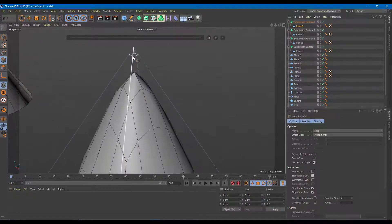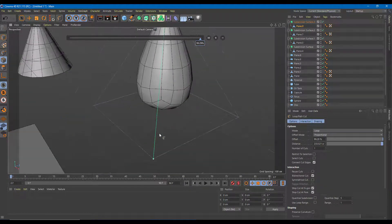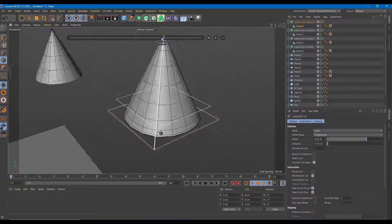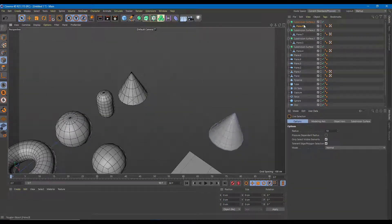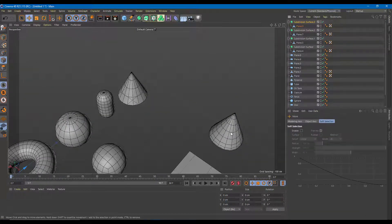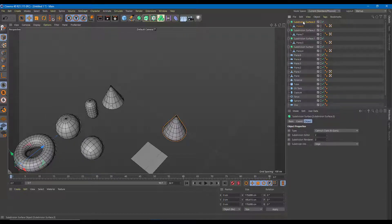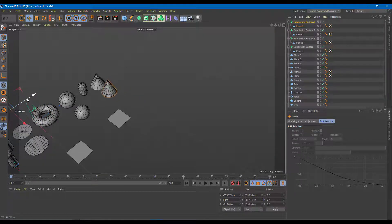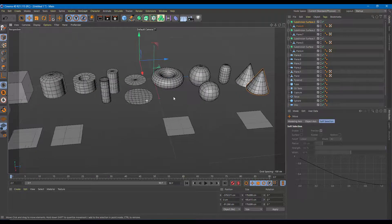I'll enable the Subdivision Surface so you can see what happens as I add the edge loops. I'll add one edge loop near the top, another to make the tip sharper, and one or two at the bottom as well. There you go — you've got the cone. I'll go to object mode on the Subdivision Surface and move it into position.